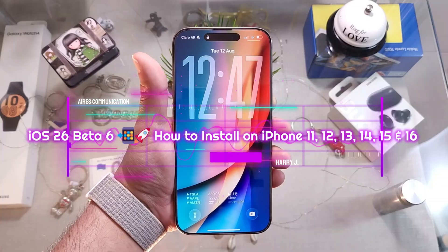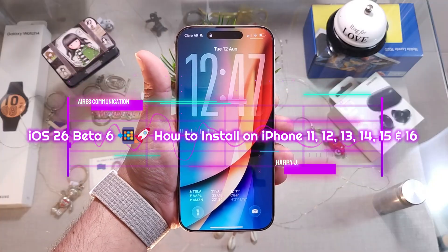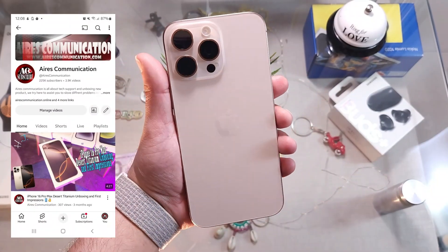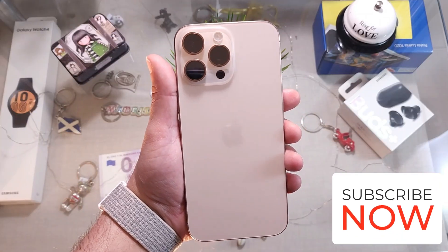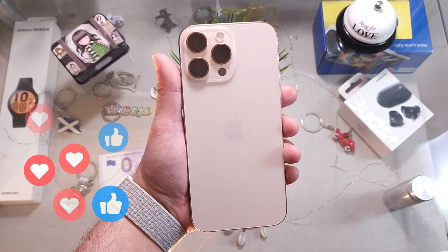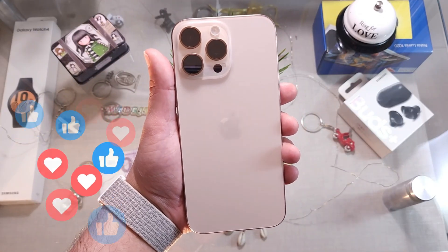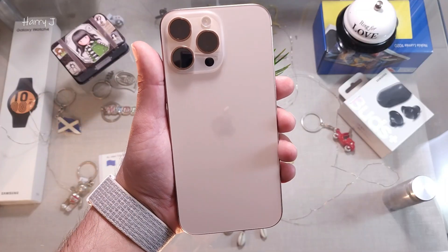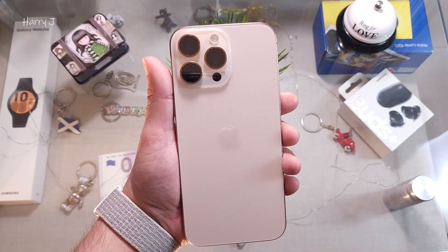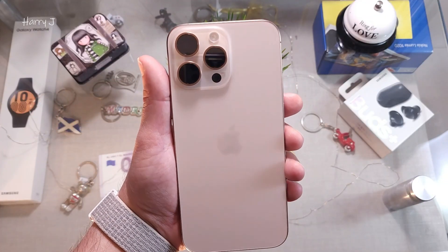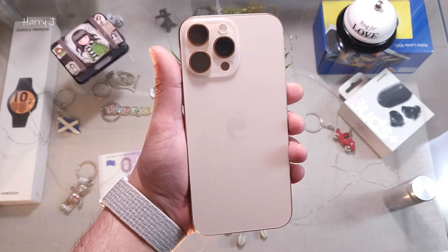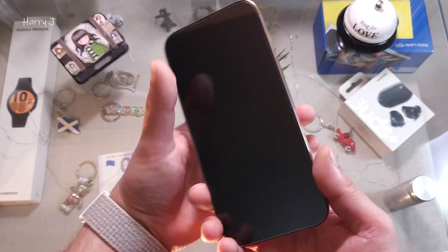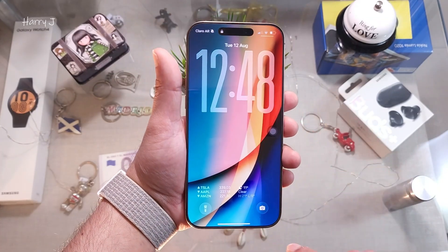Welcome, this is Mass Communication. In this video I'm going to show you how you can update your iPhone 16, 15, 14 Pro Max — from iOS 11 to 16 — to the latest version, which is beta 6 of iOS 26 Liquid Glass. Let's go through the process.